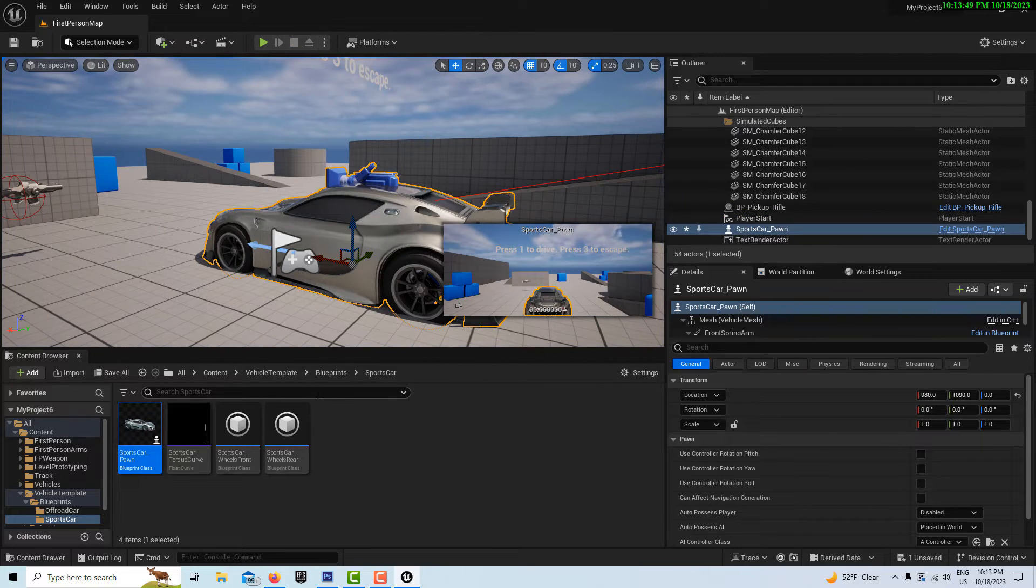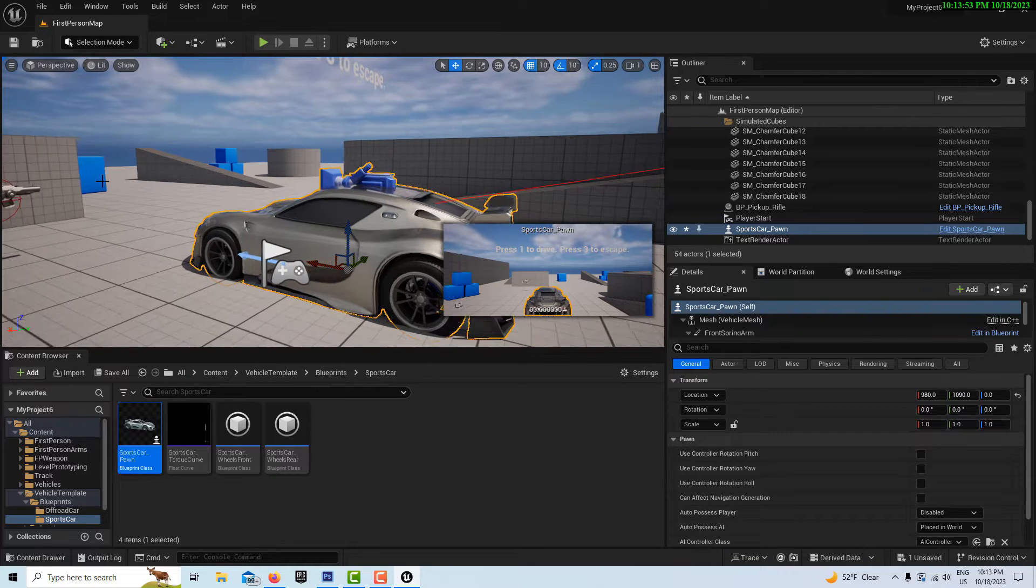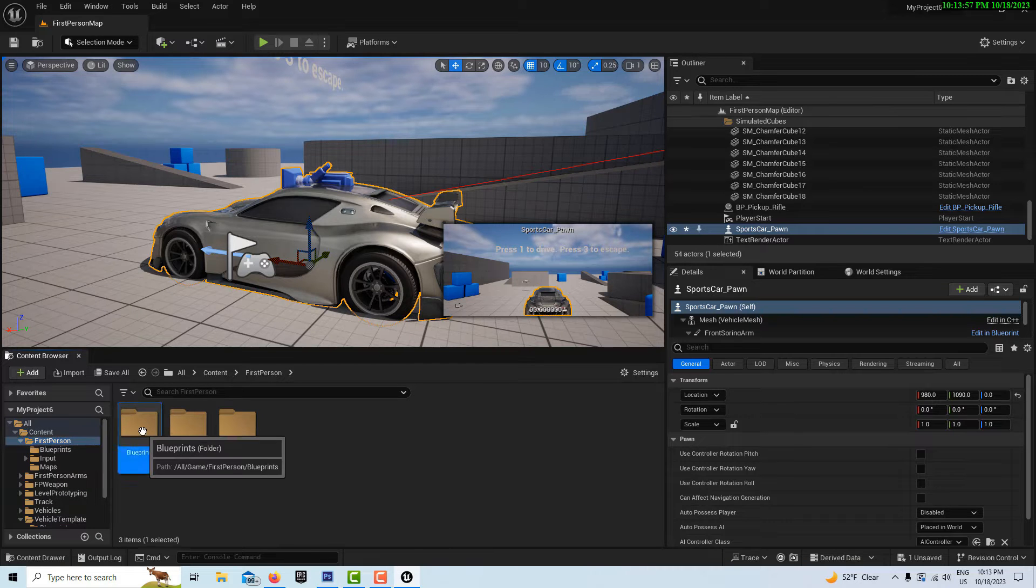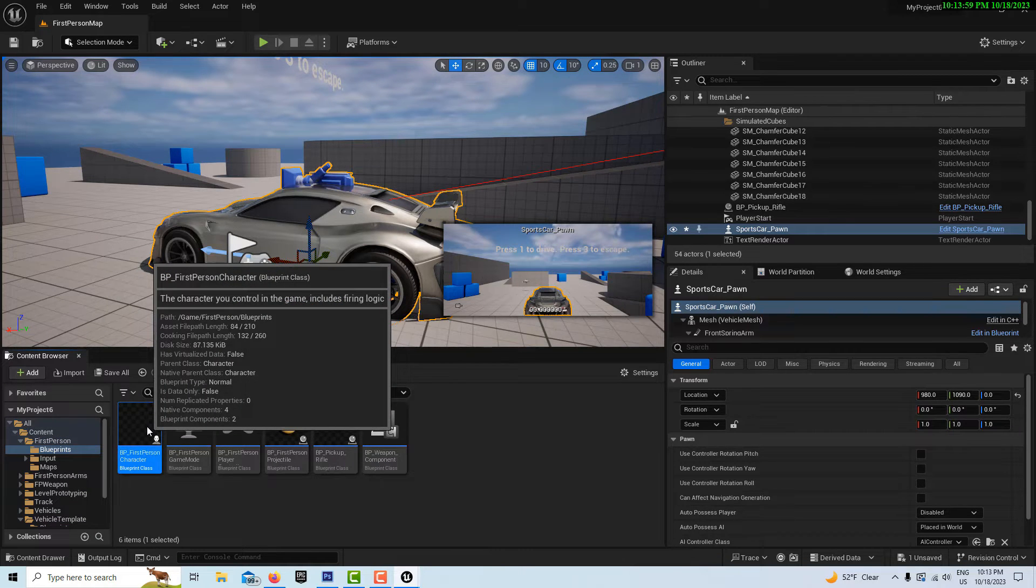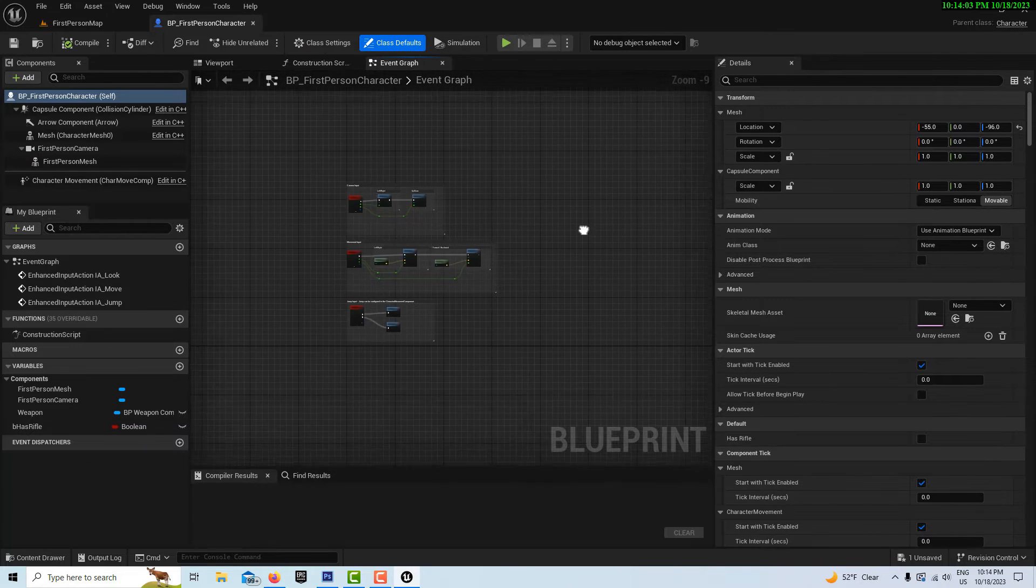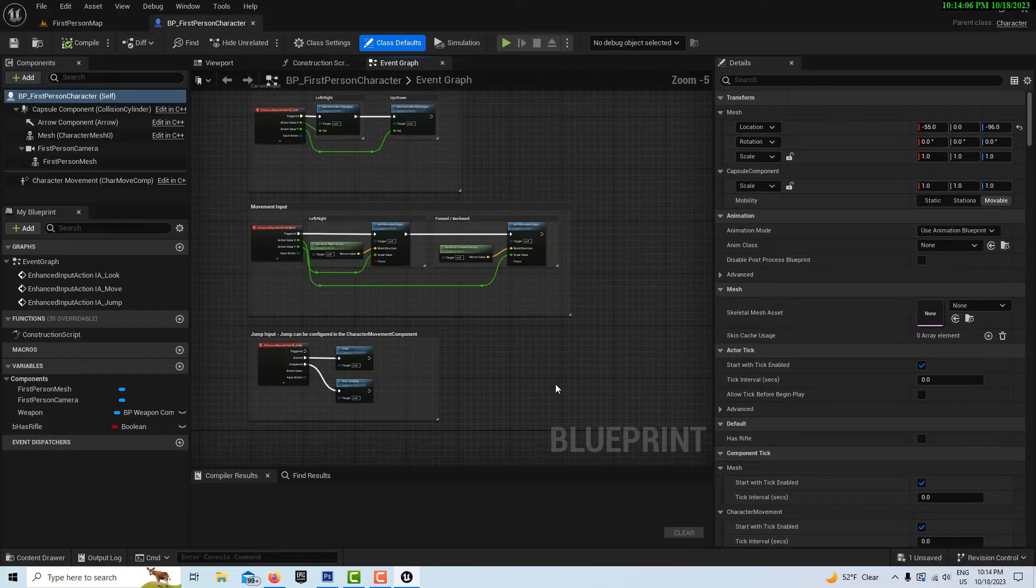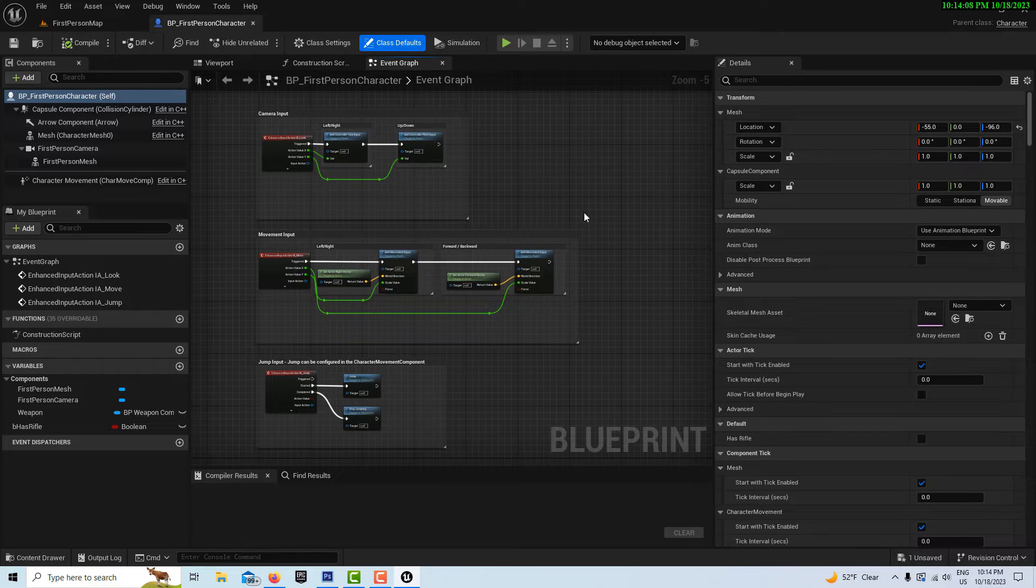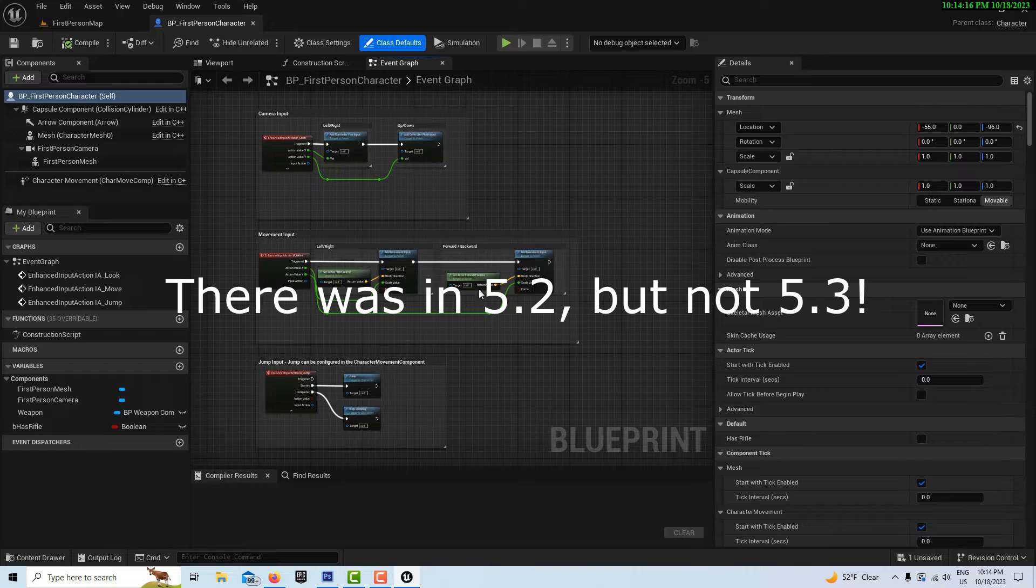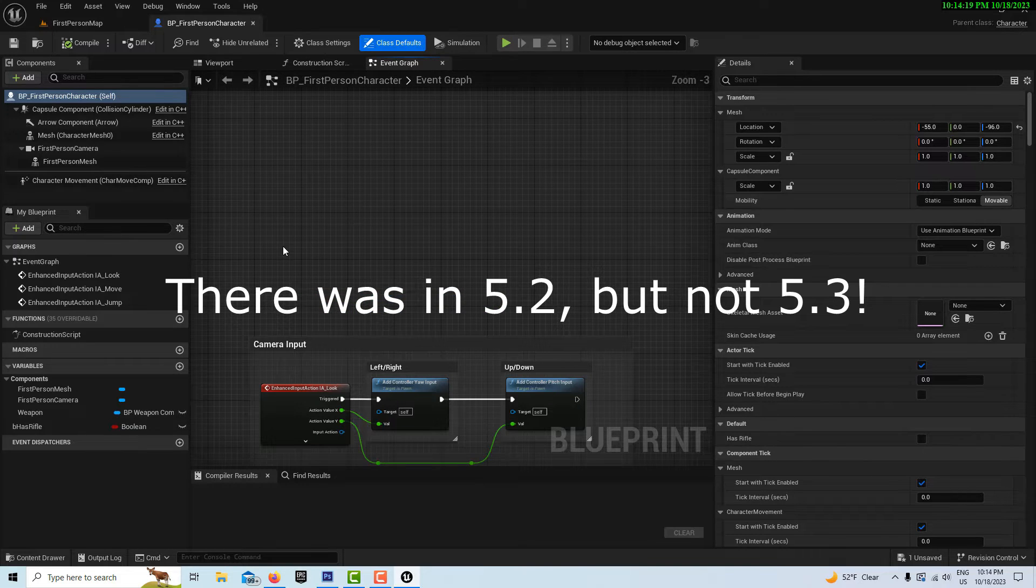Now we're going to go into the first person blueprint here. Double-click this and we'll go ahead and dock this. If you compare this, this is 5.3, note there's no enhanced input action in here. There was before in 5.1, so don't ask me why they dropped it from here.